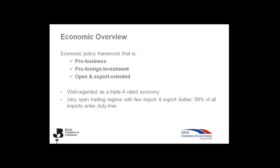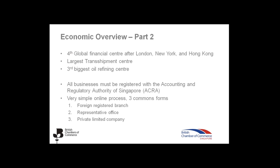The economic policy framework is pro-business, pro-foreign investment, open and export oriented. Singapore is well regarded as a triple-rated economy. It's a very open trading regime. It has very few import and export duties. But 99% of all imports enter duty-free. Singapore is the fourth global financial centre. It's also the largest transshipment centre and the third biggest oil refining centre. All businesses that wish to operate in Singapore must register with the ACRA, which is the Accounting Regulatory Authority of Singapore. It's actually an easy online process. There are three common forms of companies that can be registered. A foreign registered branch, a representative office, or a private limited company.